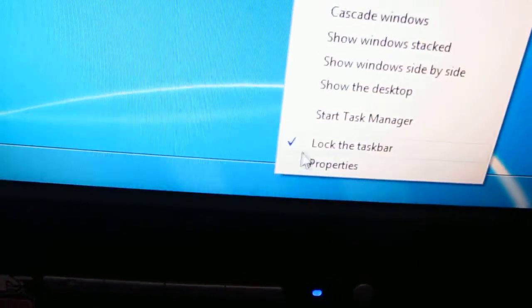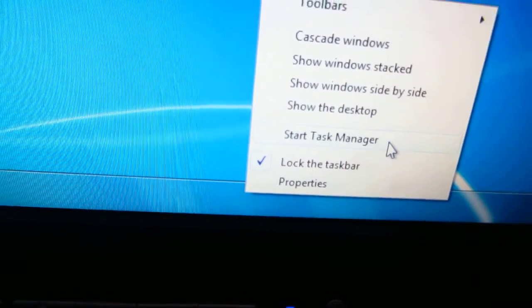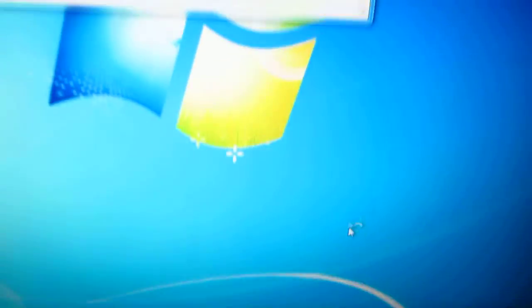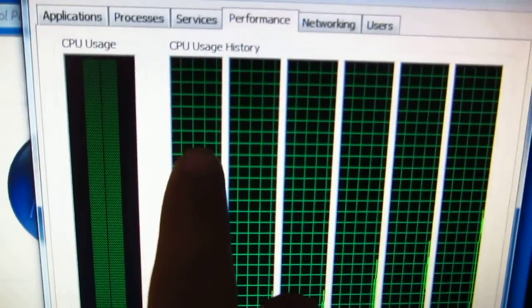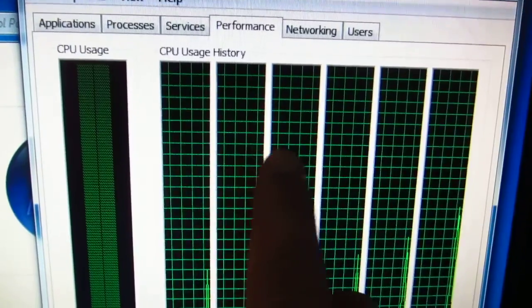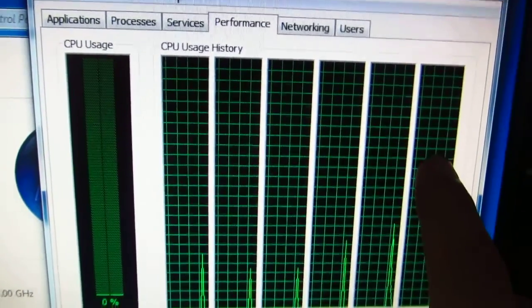If you go to task manager, here we have 1, 2, 3, 4, 5, 6 cores.